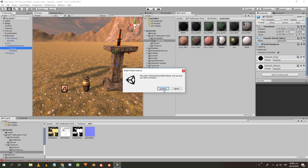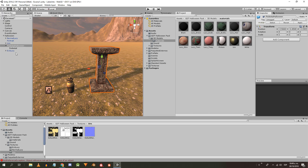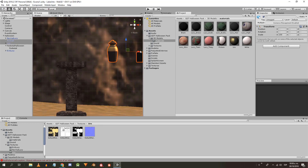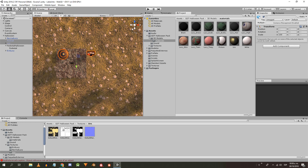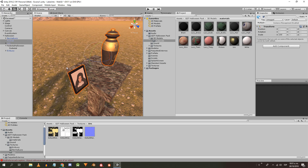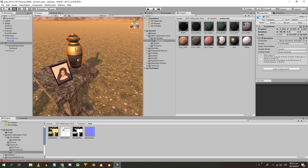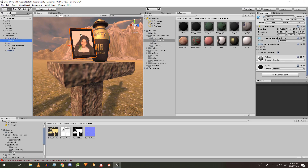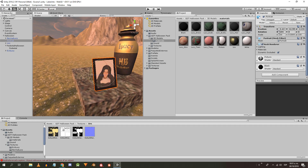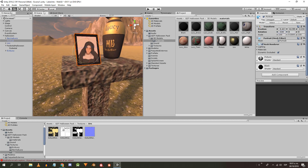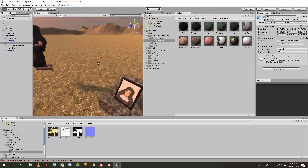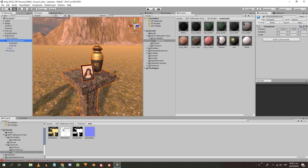I remove the sword and collider from the pedestal and then place the tuning models on it. I'm having trouble with the rotation because I was using local coordinates instead of global. When the objects are placed, I drag the objects from the urn and photo to the object pedestal Halloween.